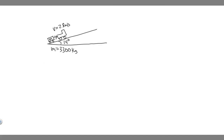In this problem, we're told a farm tractor tows a 3,300 kilogram trailer up a 14 degree incline with a steady speed of 2.8 meters per second. What force does the tractor exert on the trailer? Ignore friction.